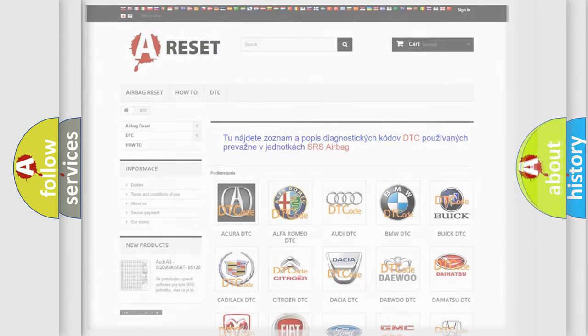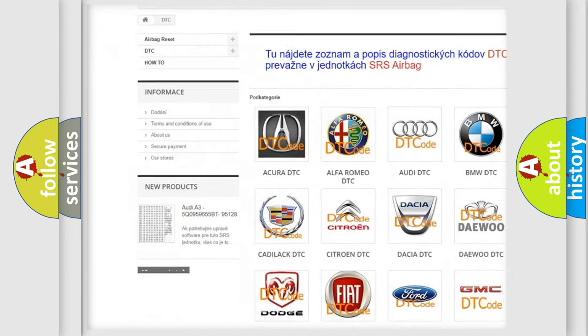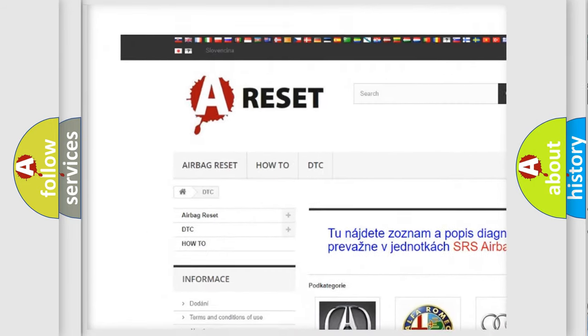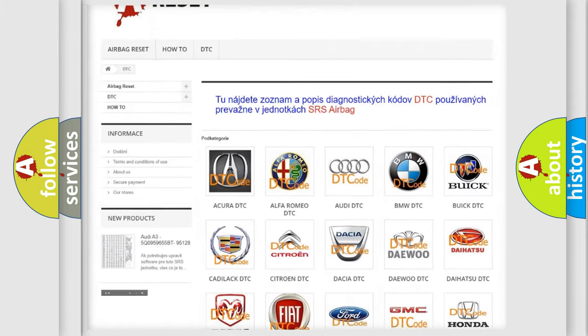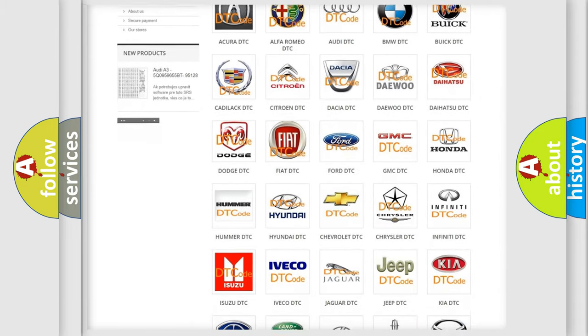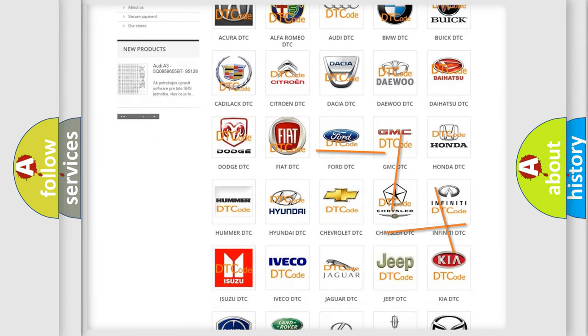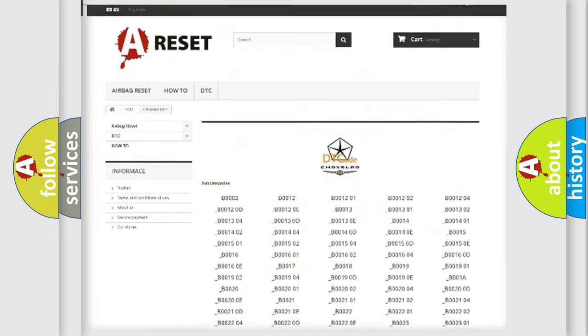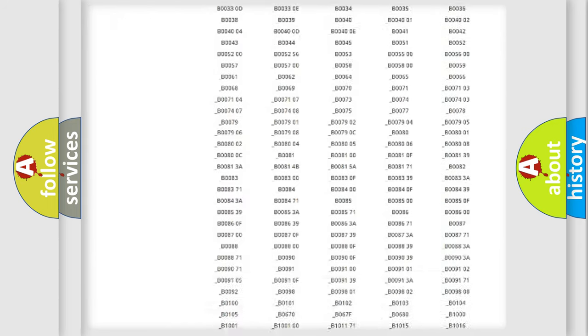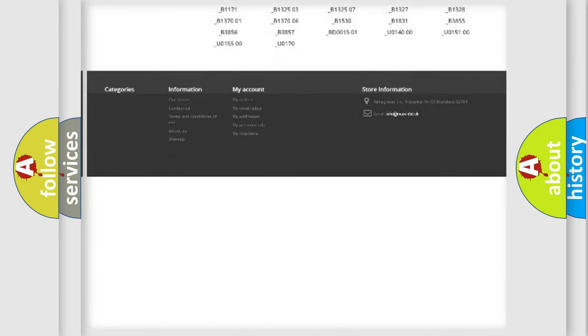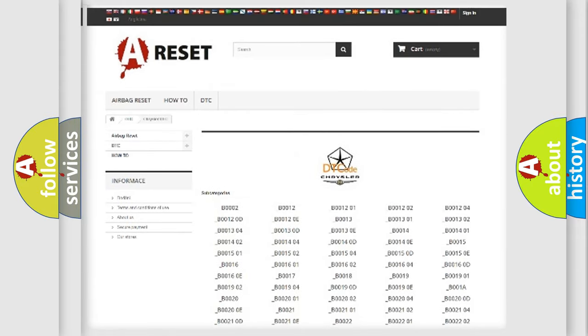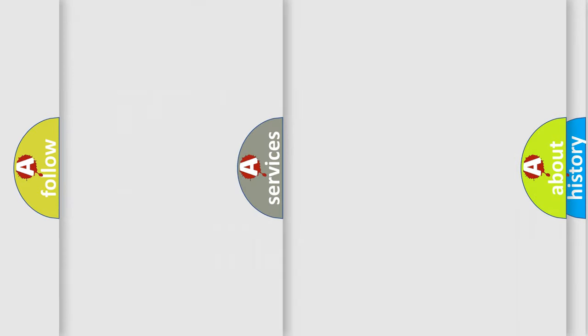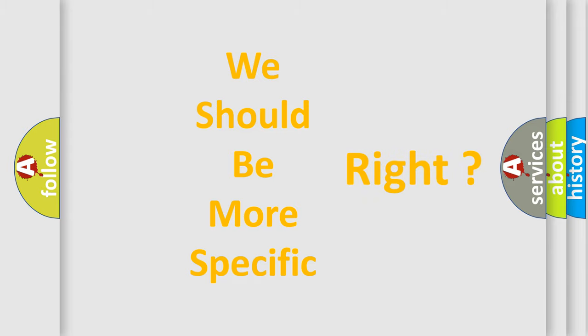Our website airbagreset.sk produces useful videos for you. You do not have to go through the OBD2 protocol anymore to know how to troubleshoot any car breakdown. You will find all the diagnostic codes that can be diagnosed in Chrysler vehicles, also many other useful things. The following demonstration will help you look into the world of software for car control units.